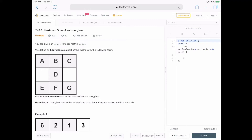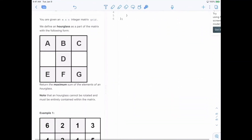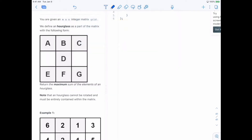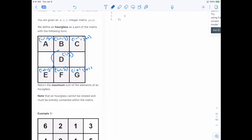So let's see how we can solve this. The solution is actually pretty straightforward. If we take this cell here as i,j, then the top-left is i-1, j-1; top-center is i-1, j; top-right is i-1, j+1. The bottom-right is i+1, j+1; the bottom-center is i+1, j; and the bottom-left is i+1, j-1. So we could just go through the possible centers of the hourglass, compute the sum with that cell being the center, and compare it with the max so far.